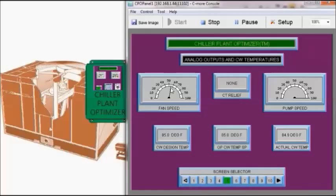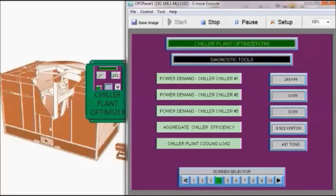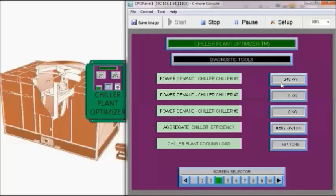The biggest change is the cooling tower fan speed. It has dropped to about 55-56% and we're still operating at an actual condensed water temperature of 85 or 84.9 degrees Fahrenheit. So our power demand has dropped to 249 kilowatts. We're operating at a chiller efficiency of 0.502 kW per ton and our chiller load has dropped to 497 tons.